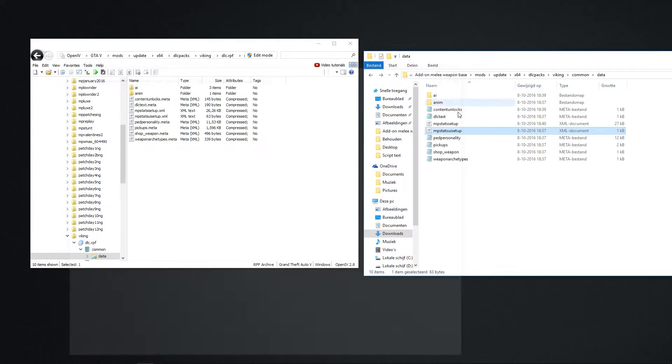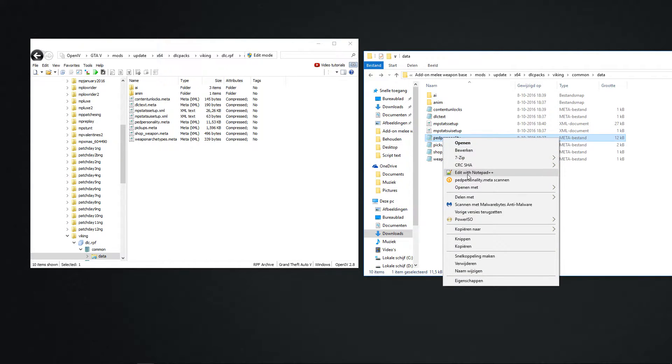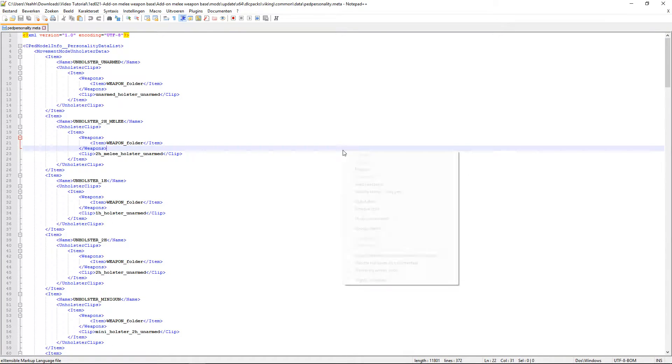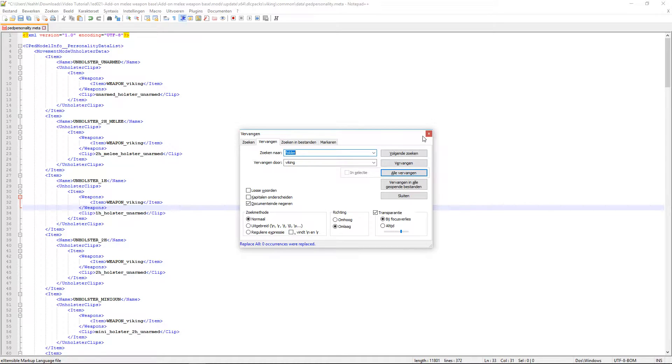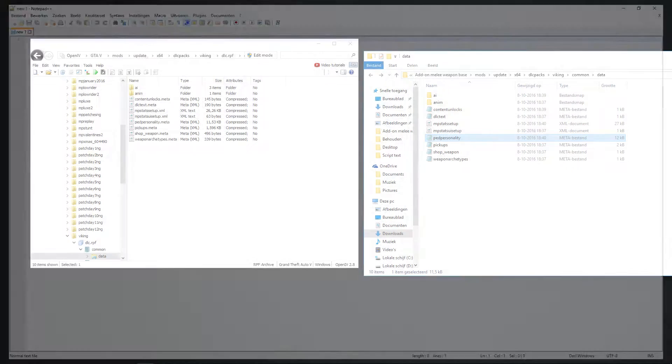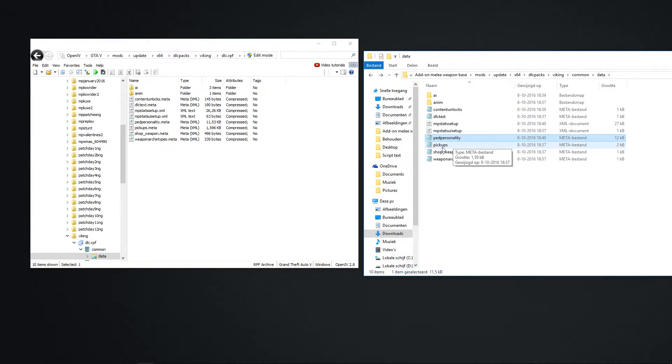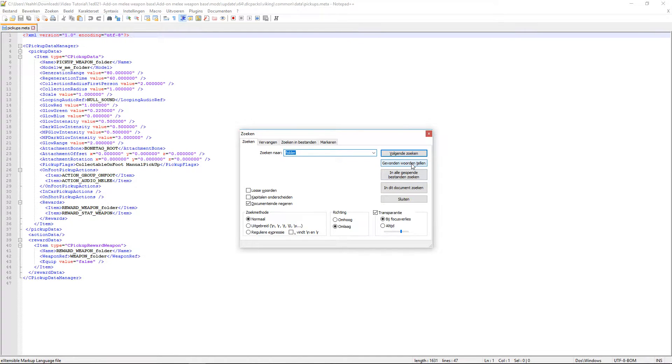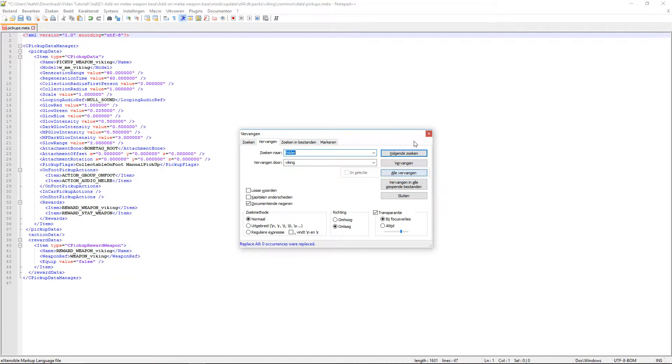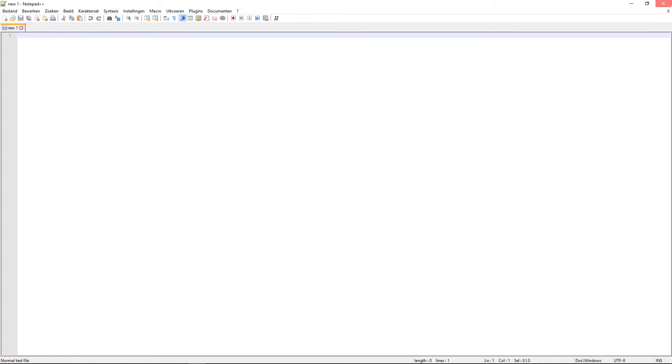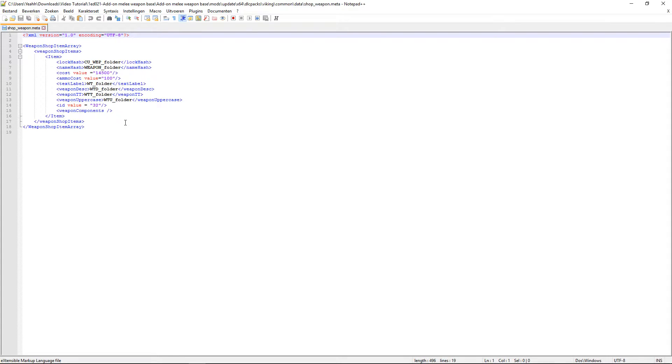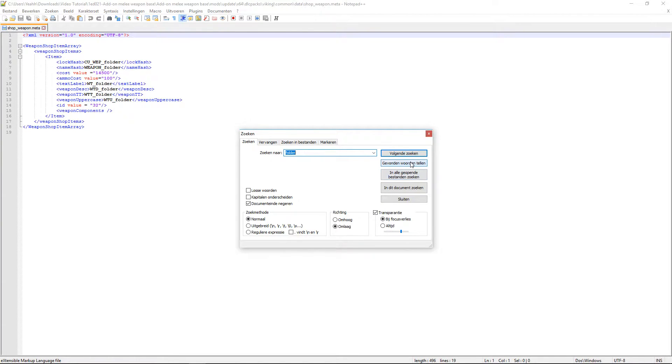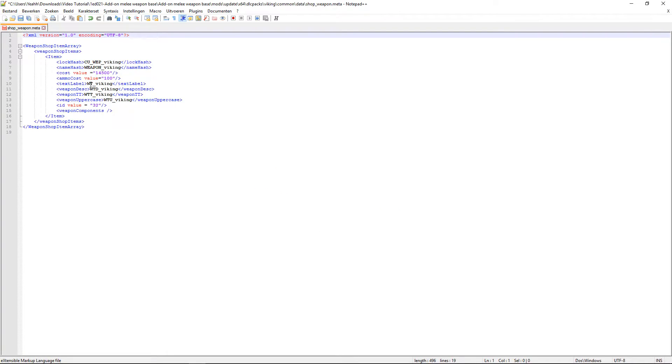Is nothing. We don't have to do the multiplayer stuff setup, the second one. We go to ped personality. Edit with notepad. Ctrl-F. Count the words. Change them. Change all. Save. Close. Pickups. Right click. And you do this for every file. Change file. Change all. Save. Shop weapons. Edit with notepad. Ctrl-F. Count the words. Change them. And they all change. Save them.